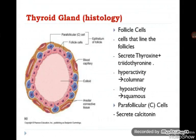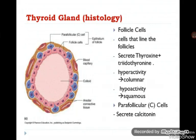Follicle cells, as the name implies, are the cells which surround the lumen of the follicle. These cells are simple cuboidal epithelium and secrete the major secretions of this gland, which are thyroxine and triiodothyronine. The shape of these cells reflects the metabolic activity of our body — in hyperactivity conditions like hyperthyroidism, these cells become columnar due to increased protein synthesis and hypertrophy. On the other hand, in hypoactivity conditions, these cells become squamous.